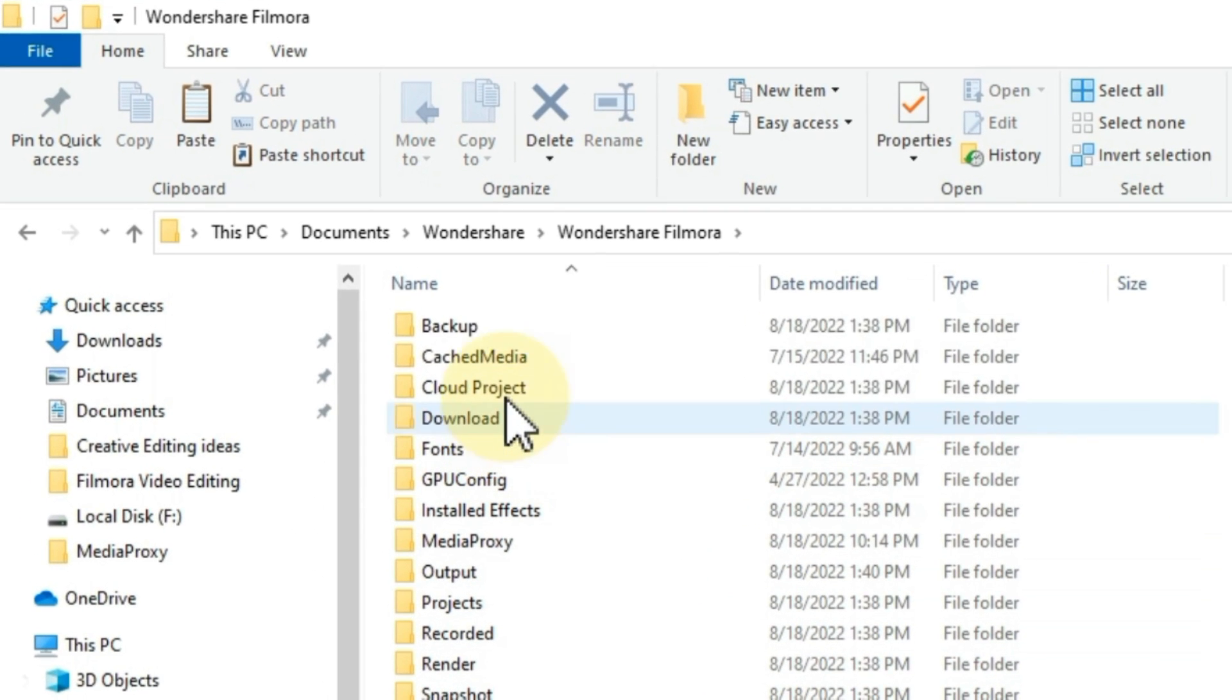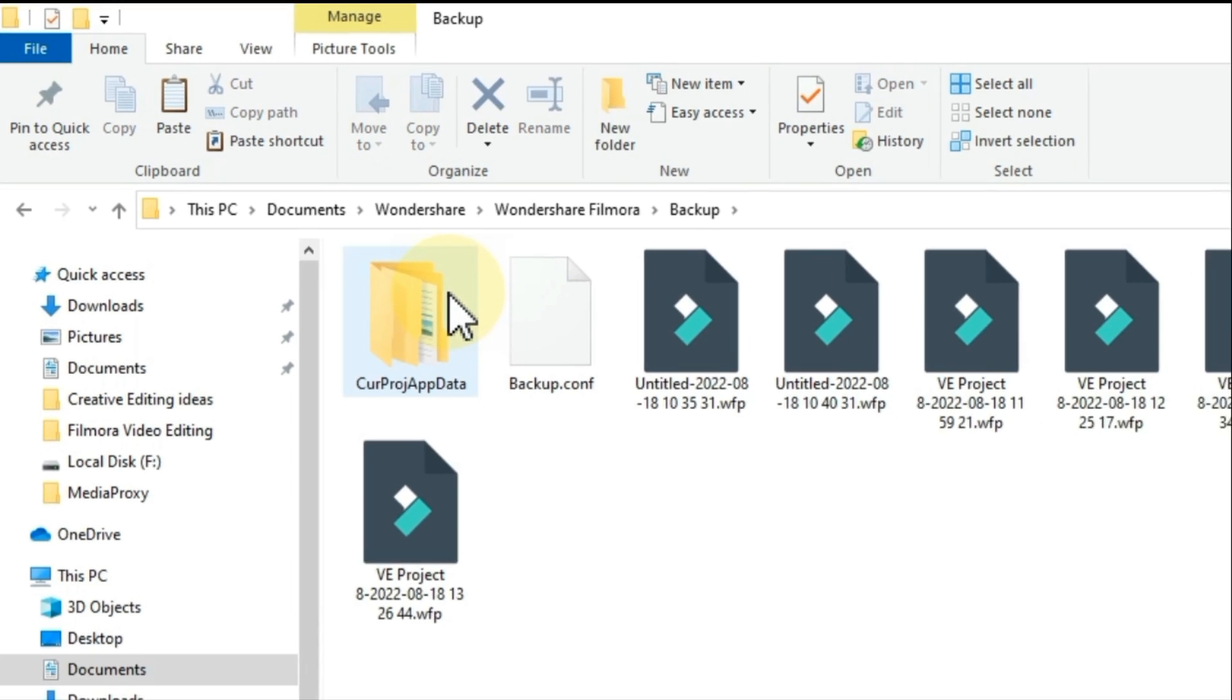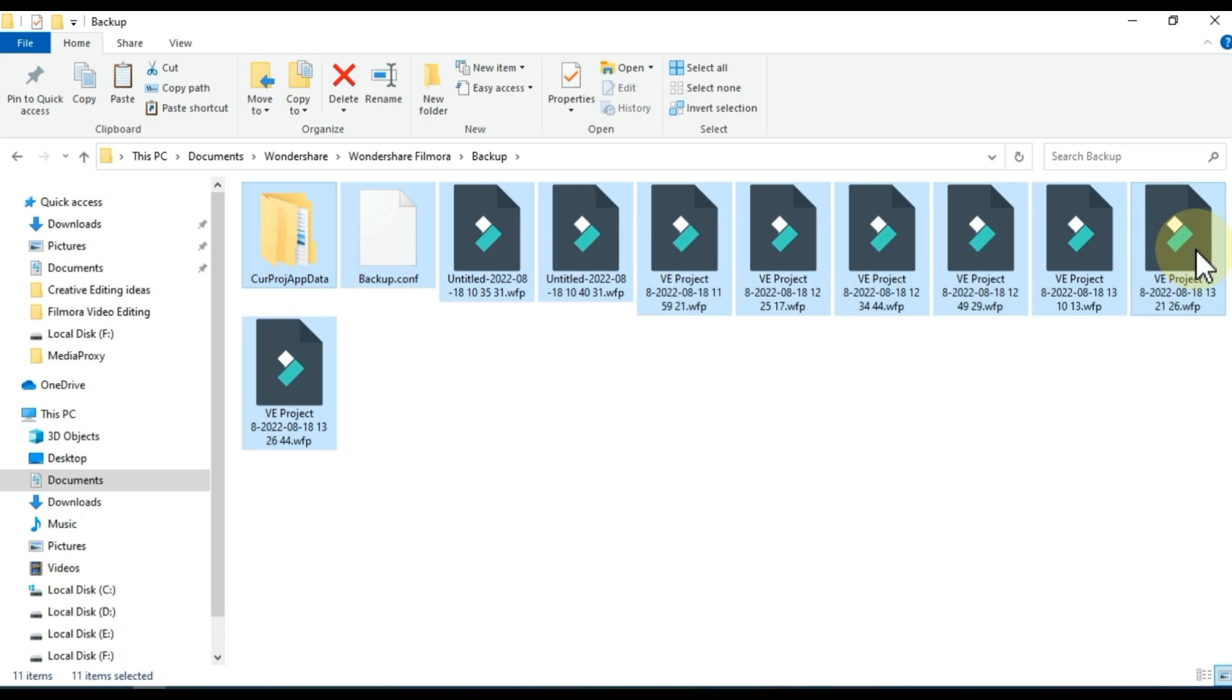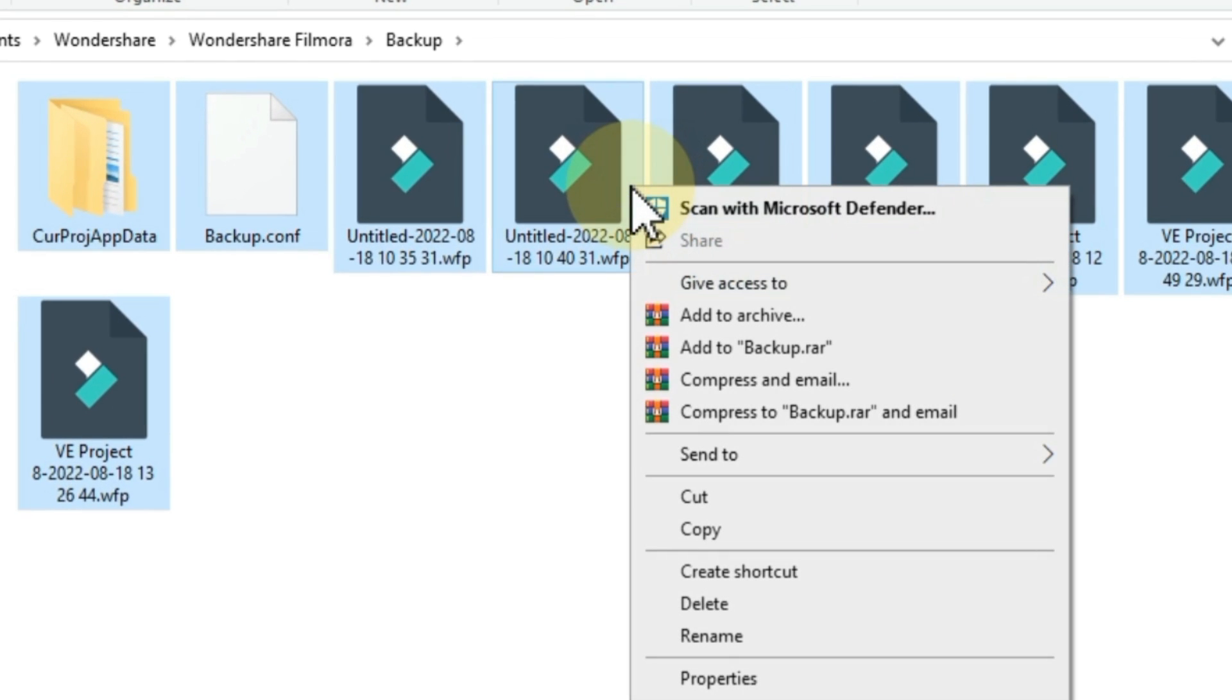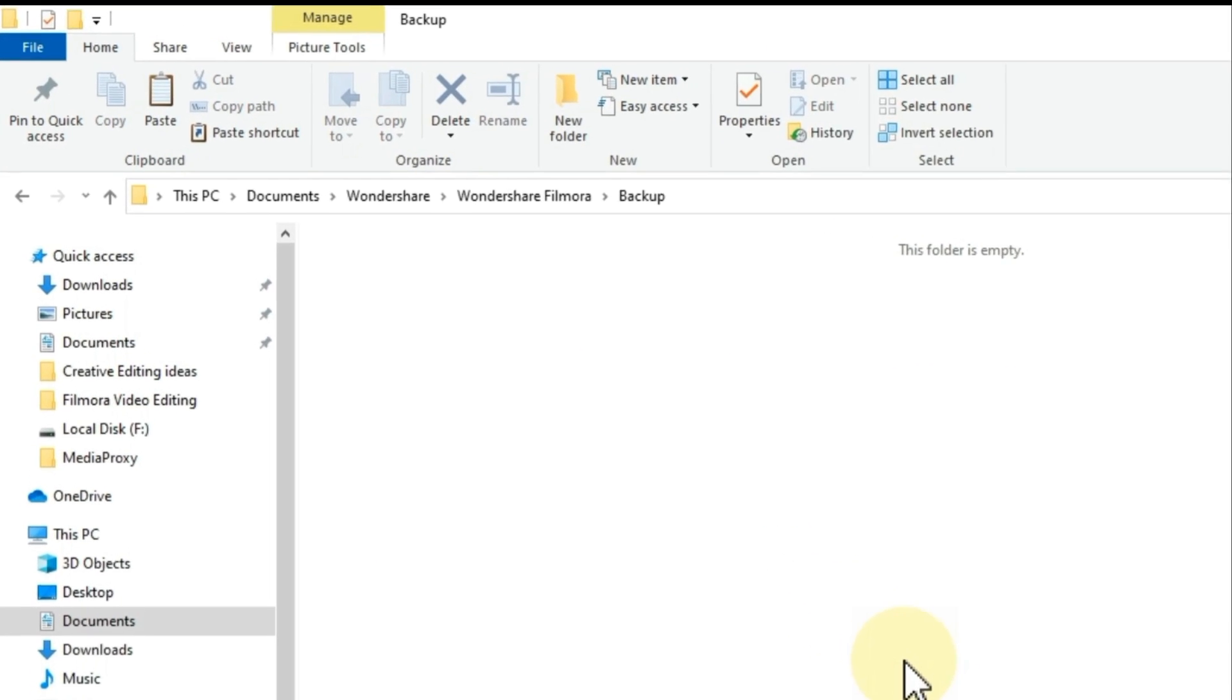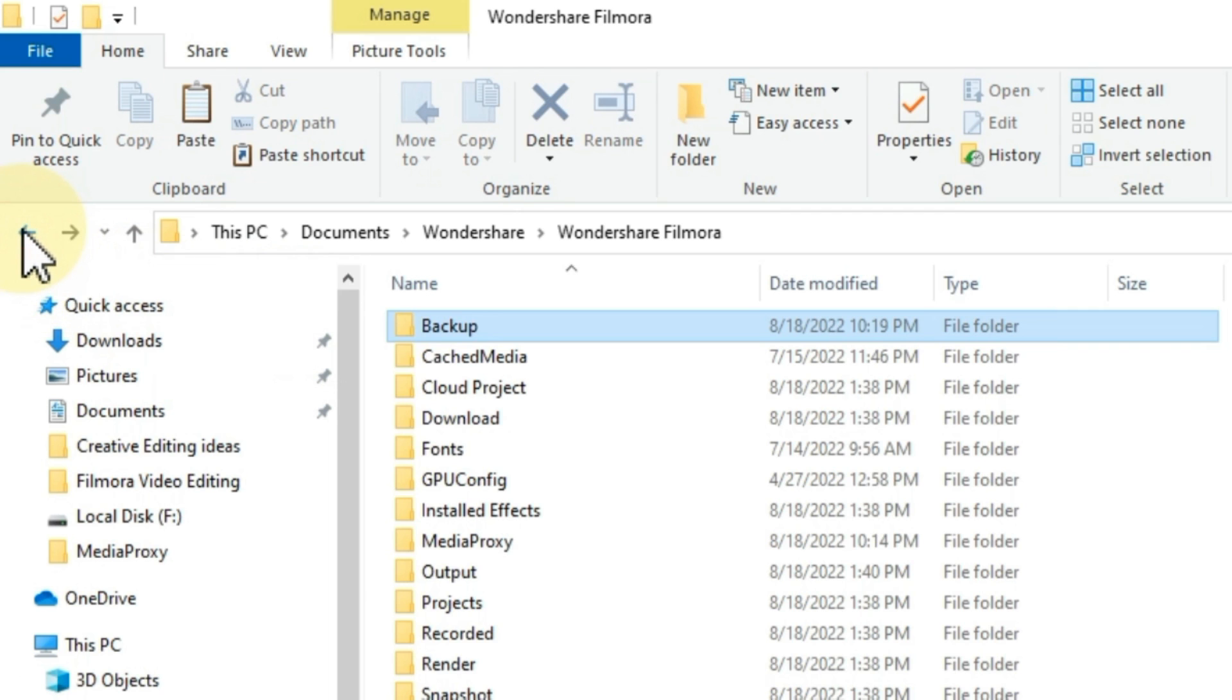After that, double click on the backup folder here. Select all the backup files here. Right click on it and click delete. Back out of this folder.